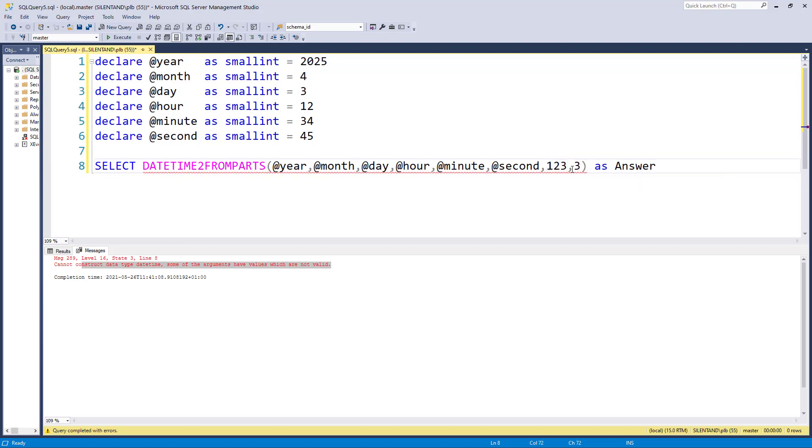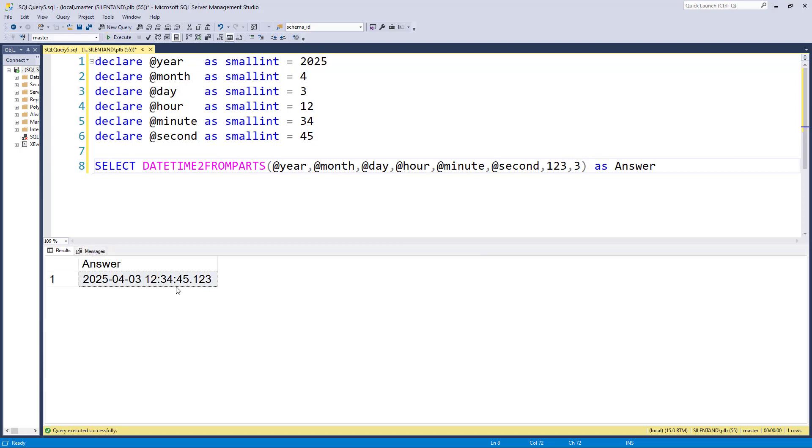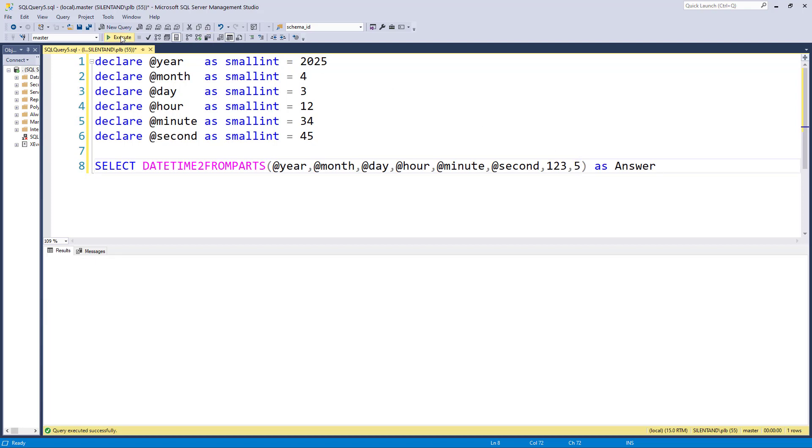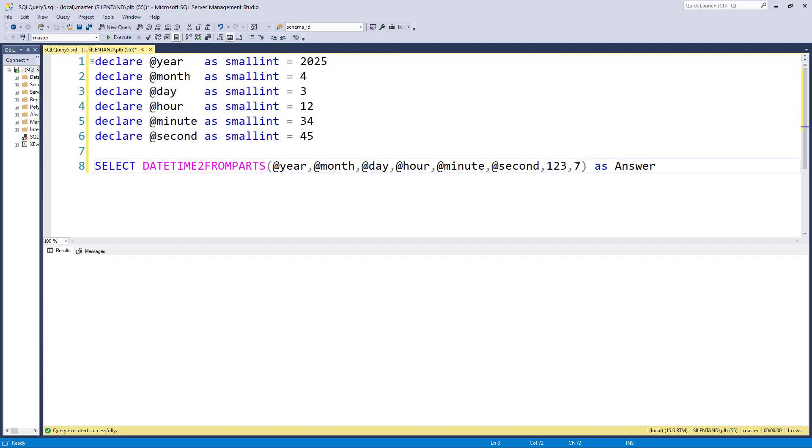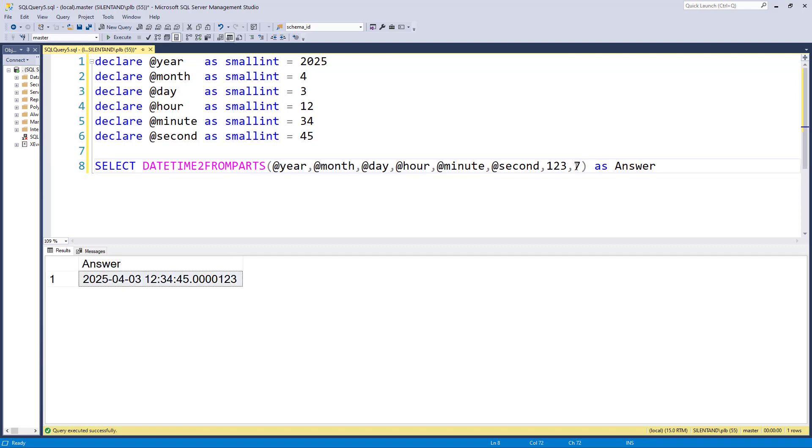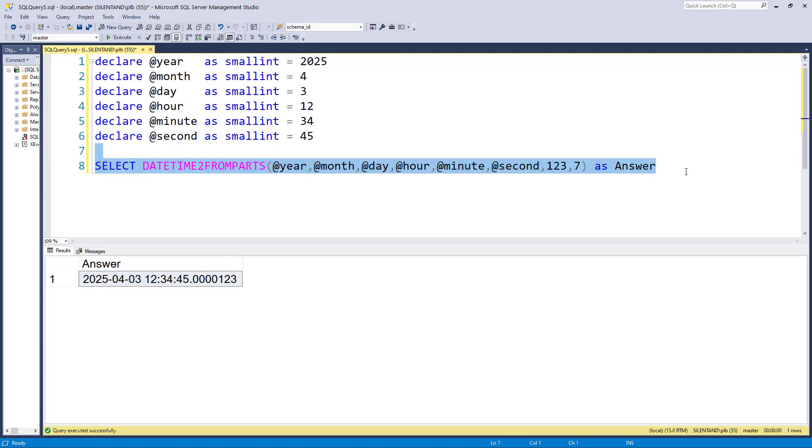So if we want milliseconds and we say three decimal places, so now we have exactly the same answer. However, we can take that say to five decimal places, in which case this will be 00123, or seven when we now have 0000123. So this is how many decimal places we have after the dot. So this is used in DATETIME2FROMPARTS.